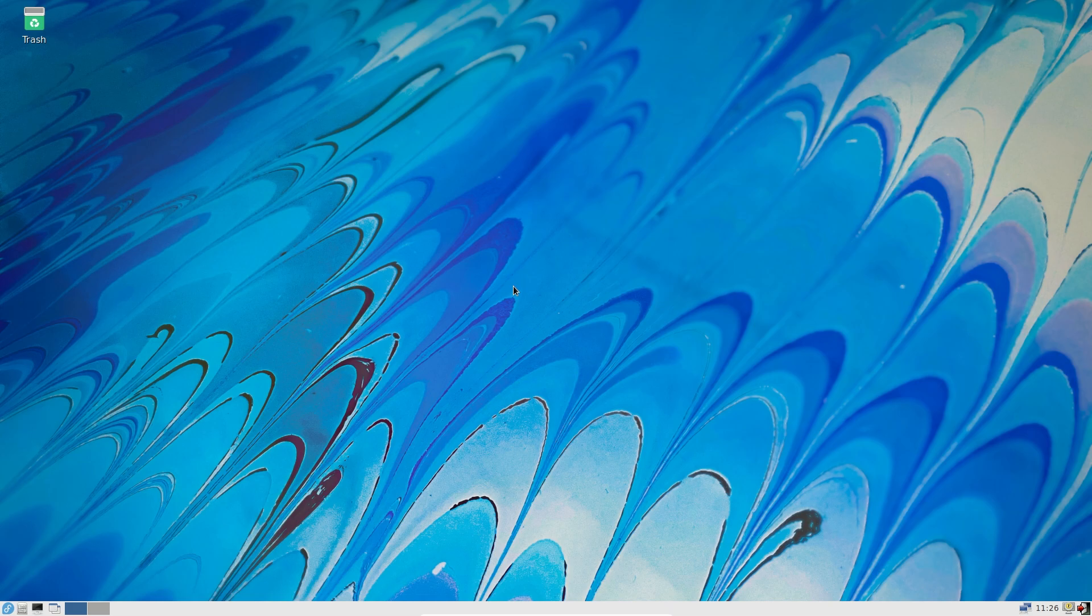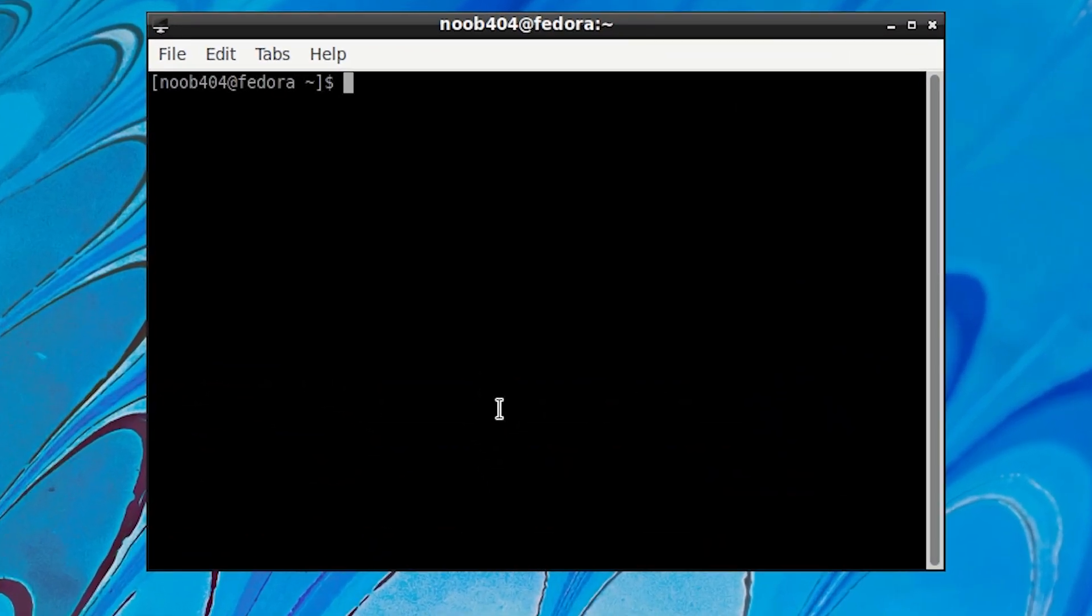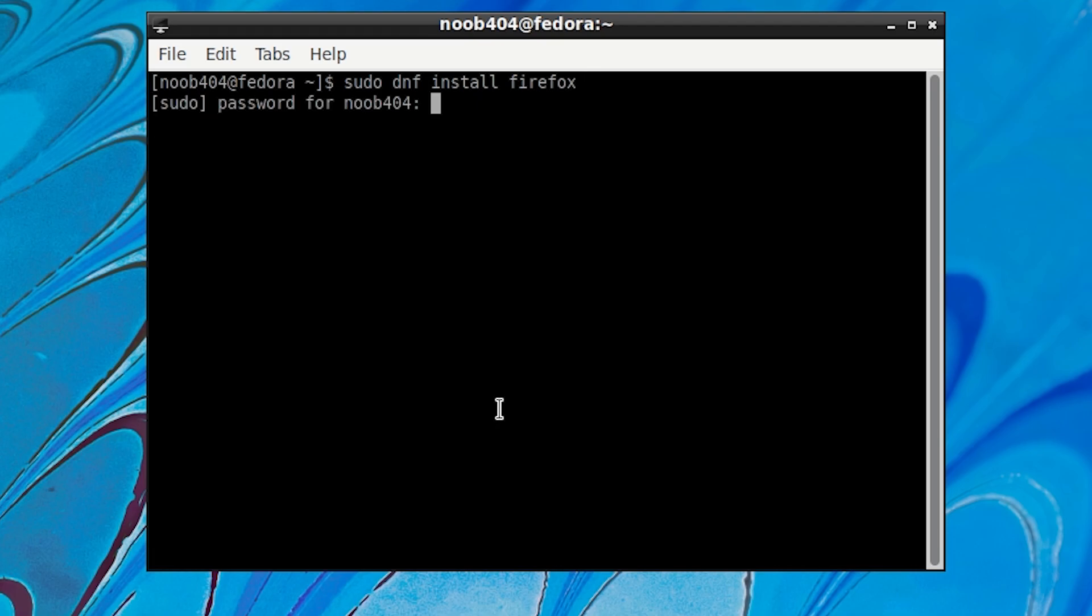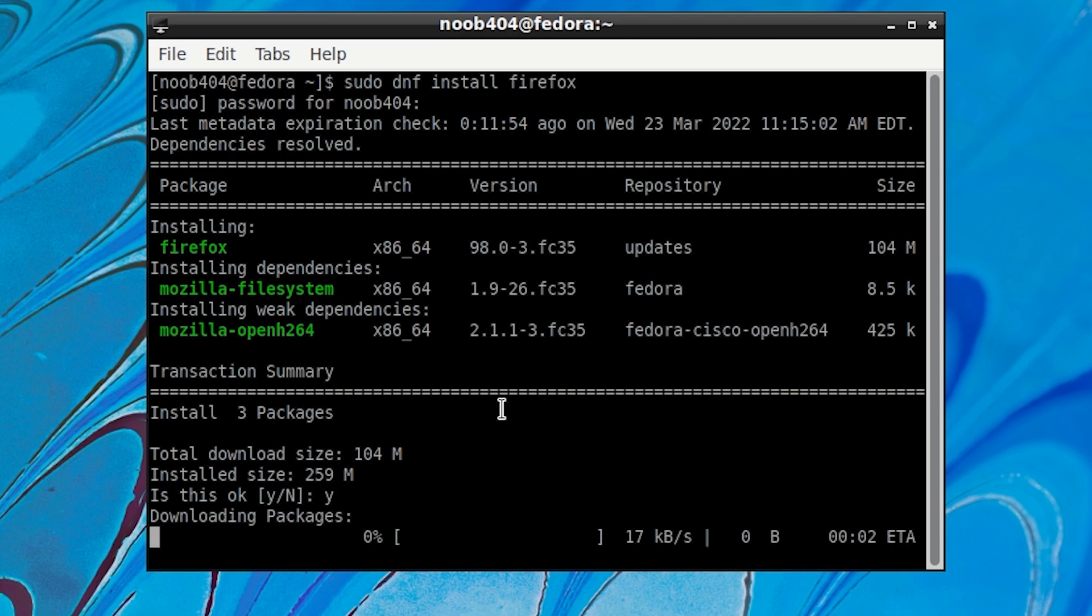Okay. My choice of web browser is Firefox. So I'm going to open the terminal right here and then type sudo space DNF space install space Firefox. And then I'm going to enter my password and it's gonna start. It's gonna ask again for confirmation, Y and enter.